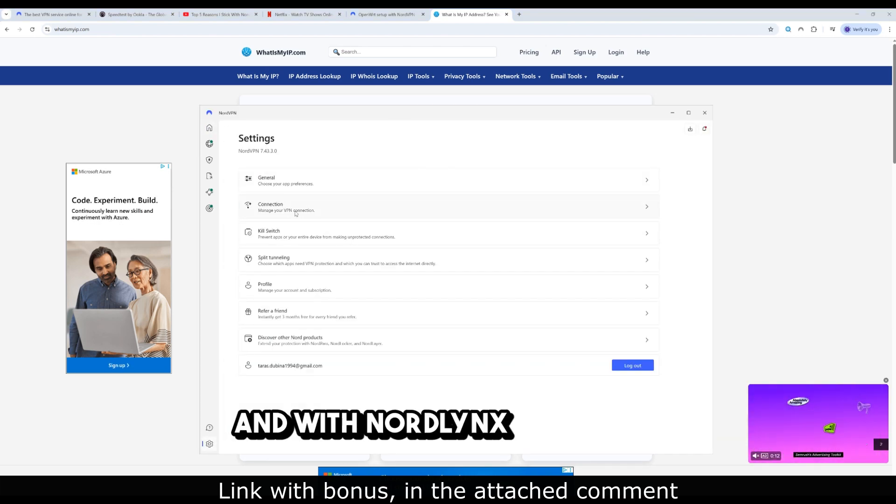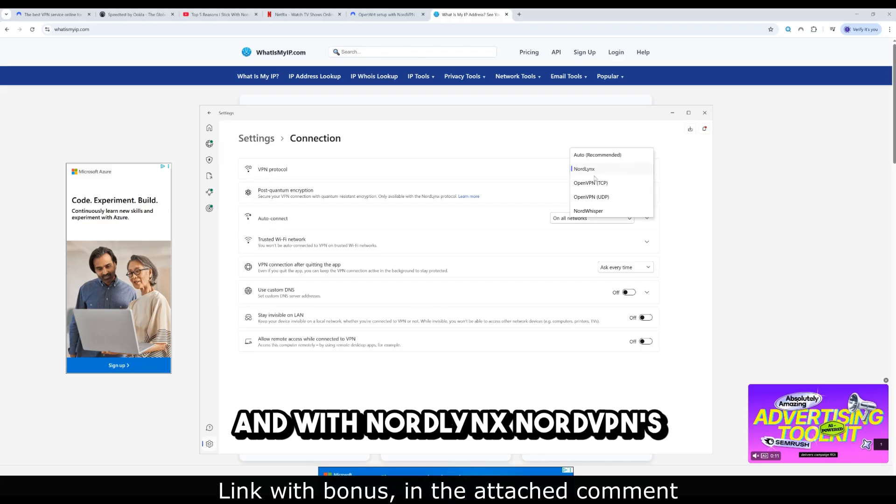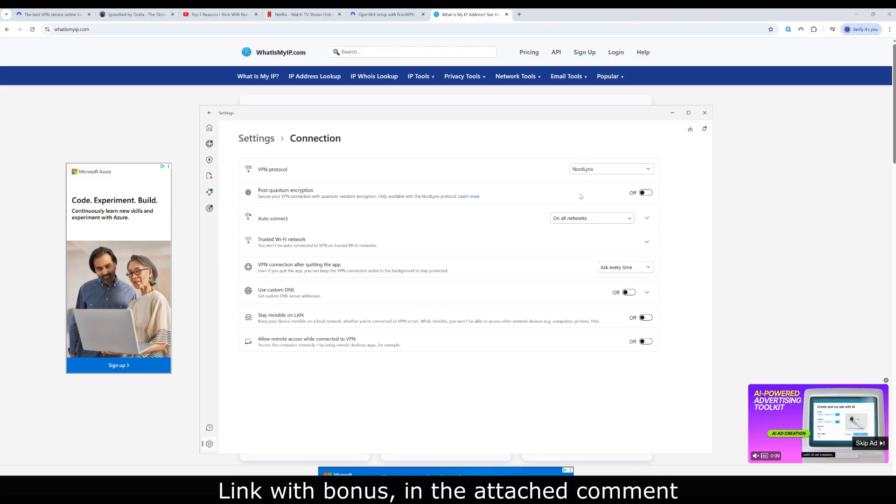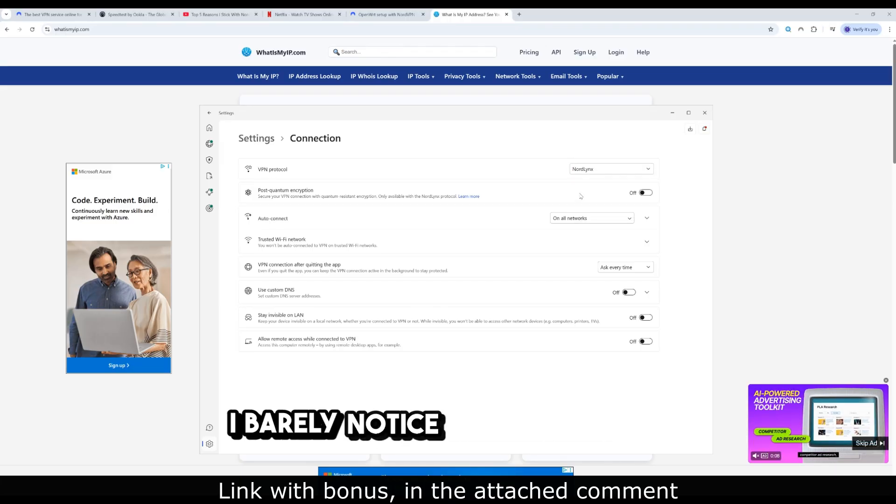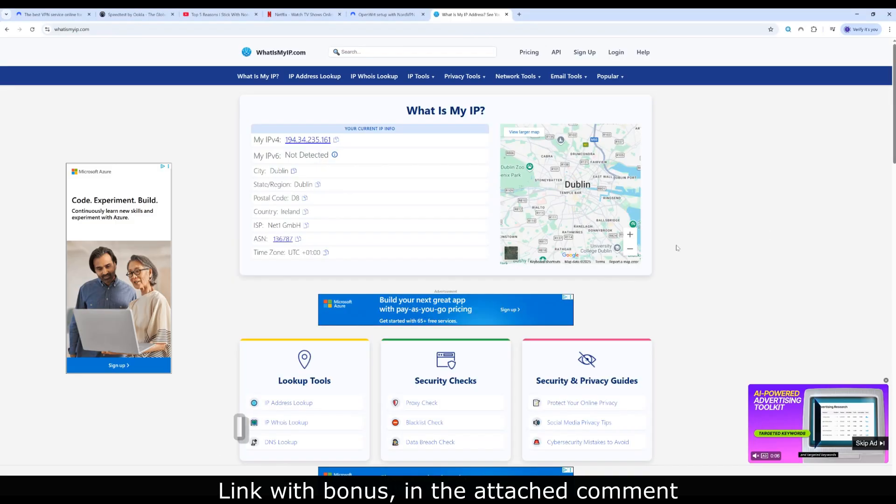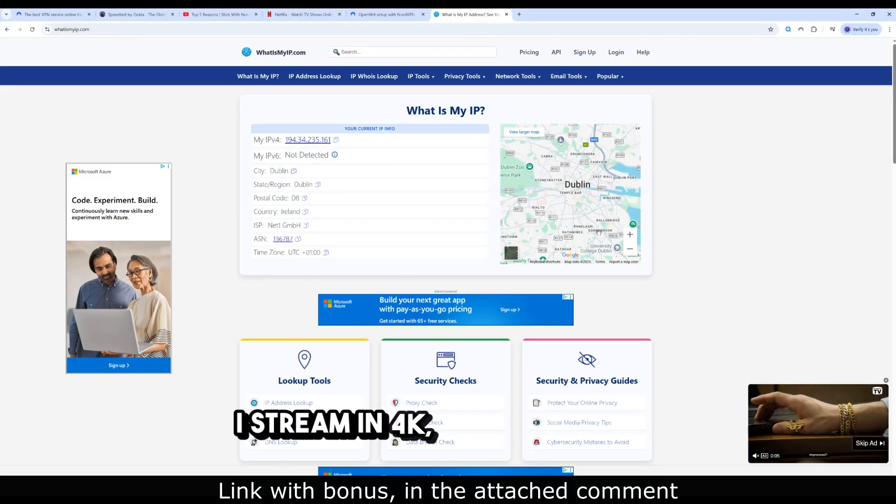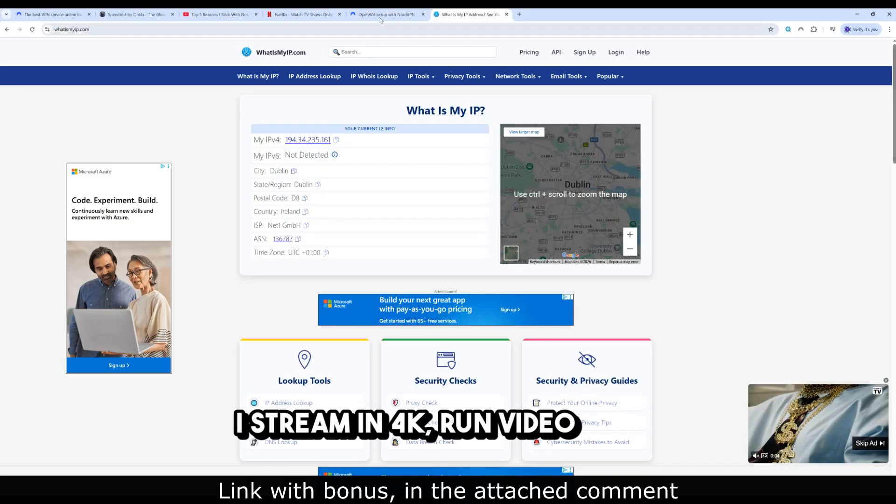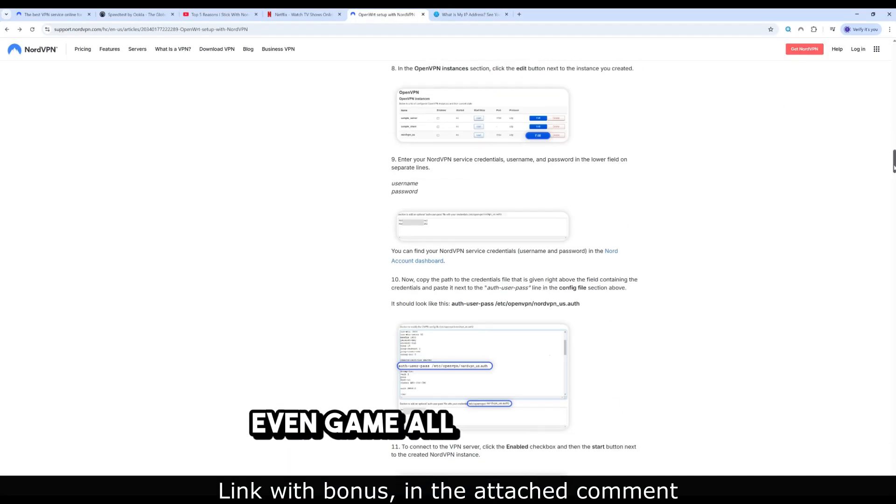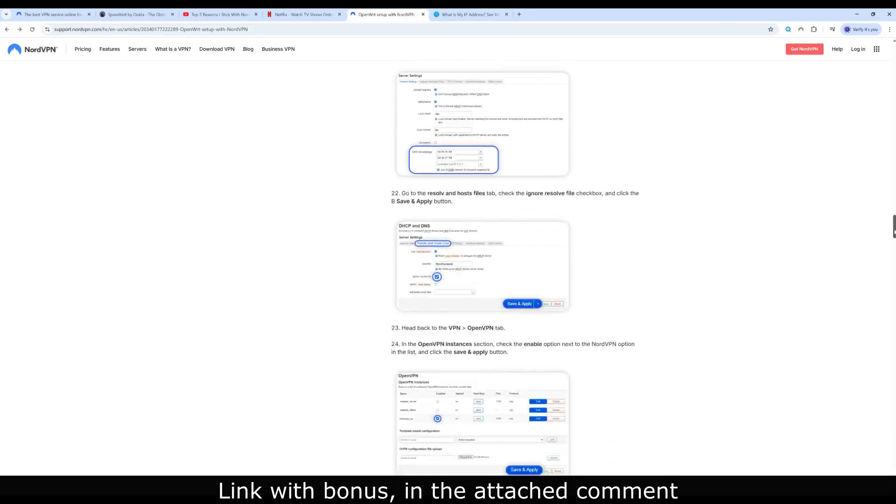And with NordLynx, NordVPN's WireGuard implementation, I barely notice any speed loss. I stream in 4K, run video calls, even game - all without lag.